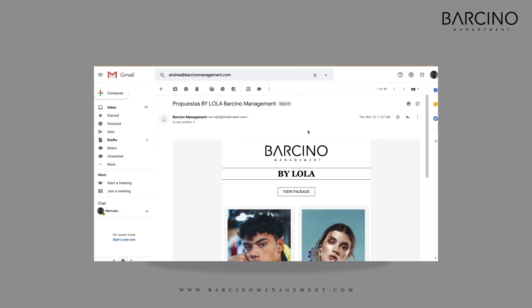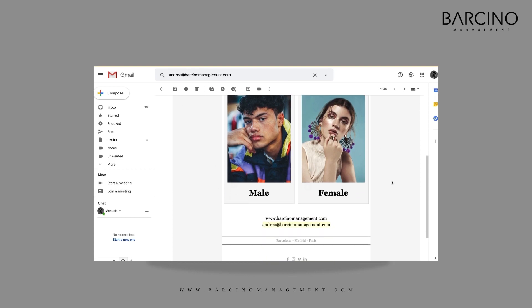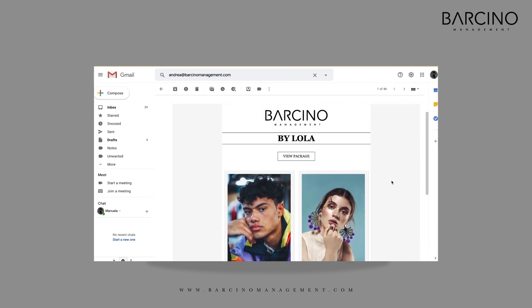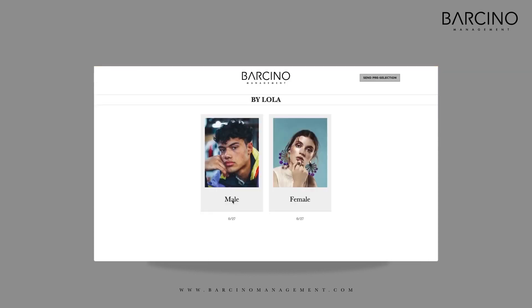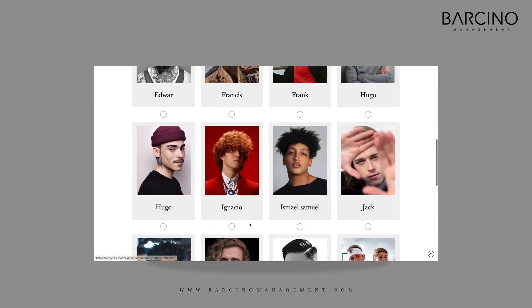You will then receive a link or an email with your model selection. Please feel free to take a look at our models' profiles, where you can find more pictures, videos, and sizes.